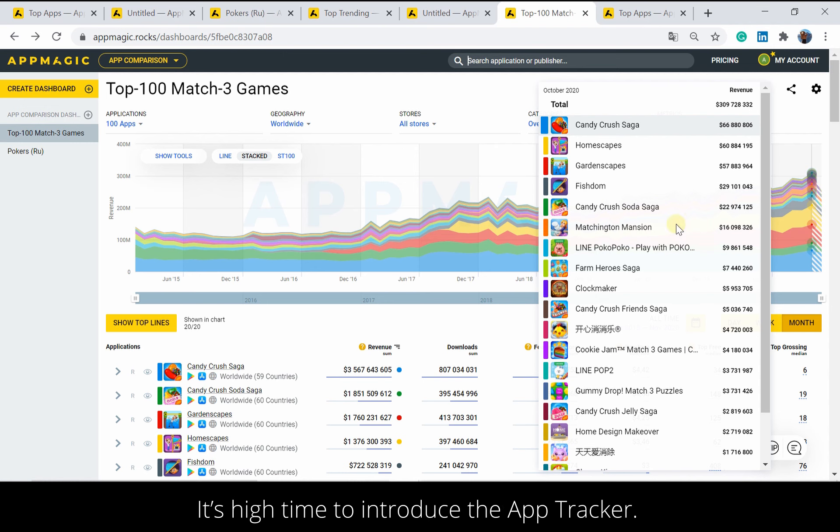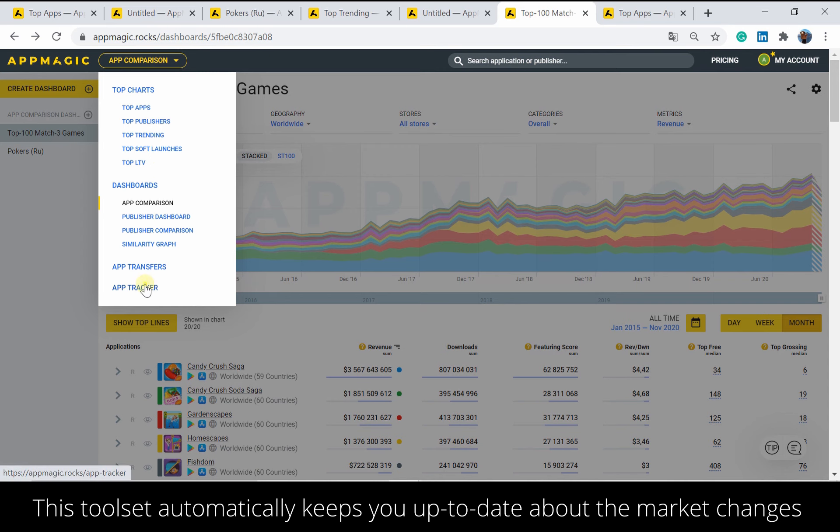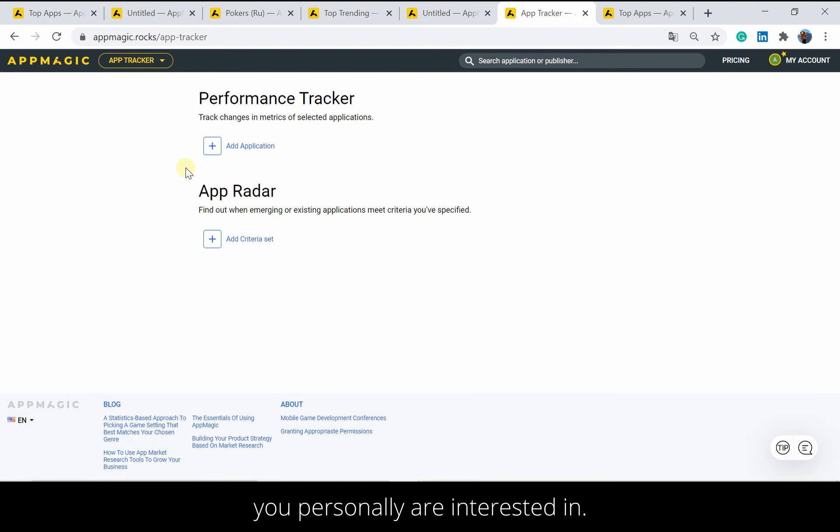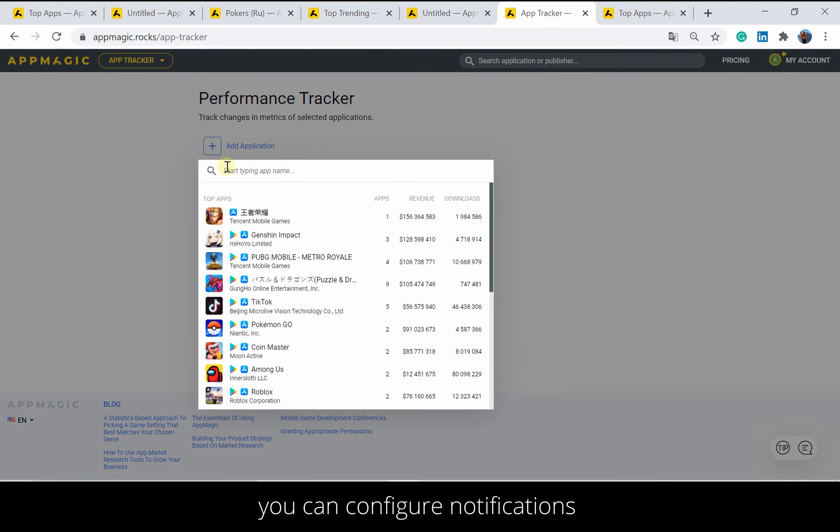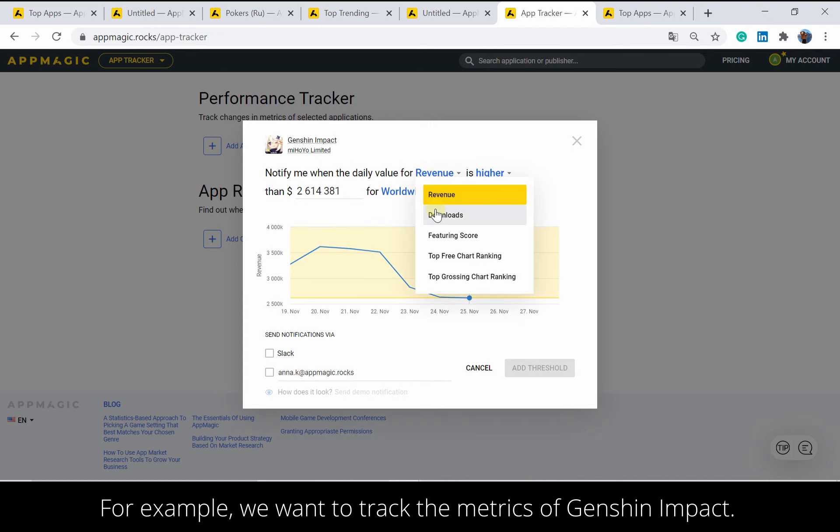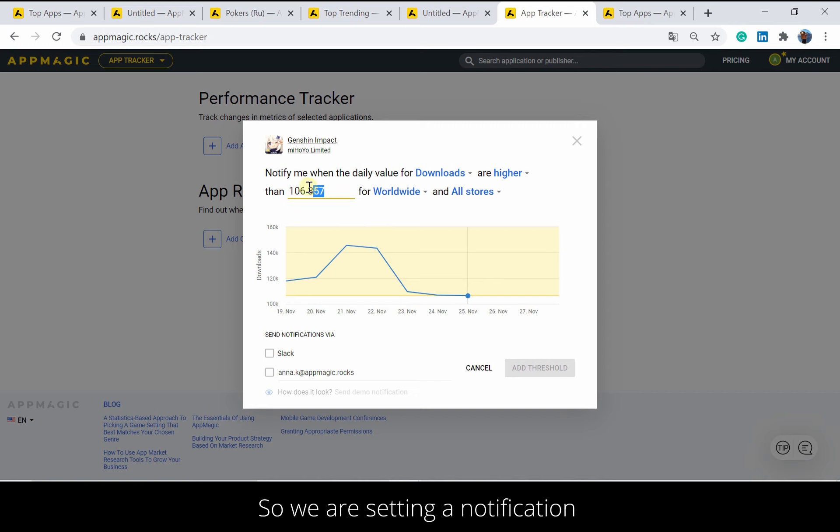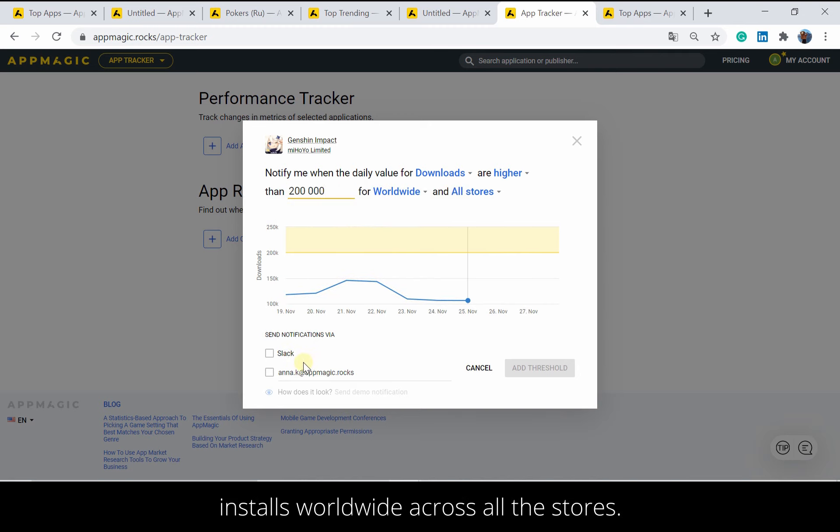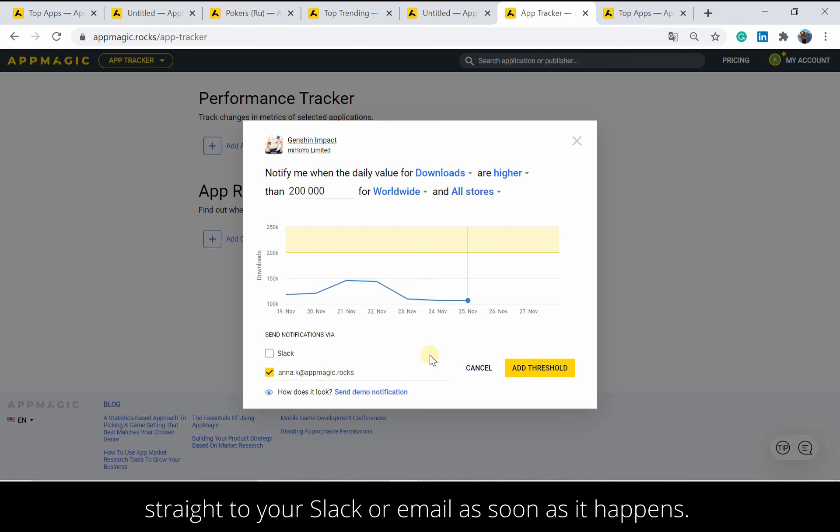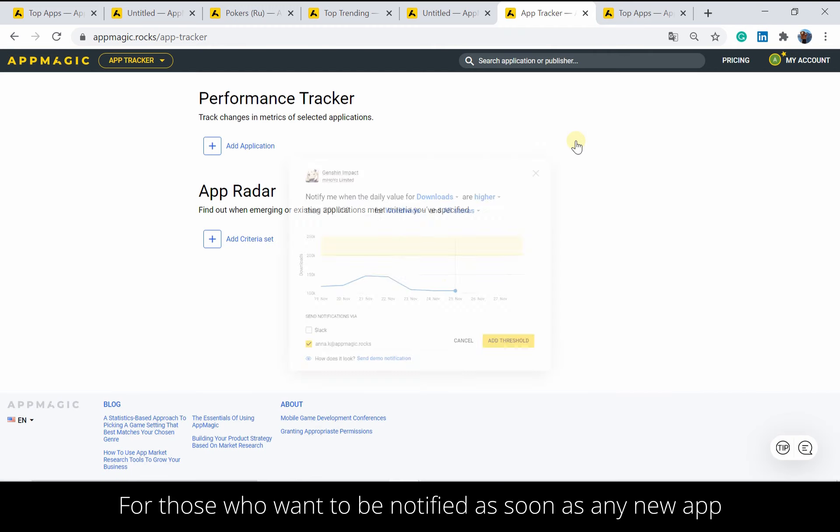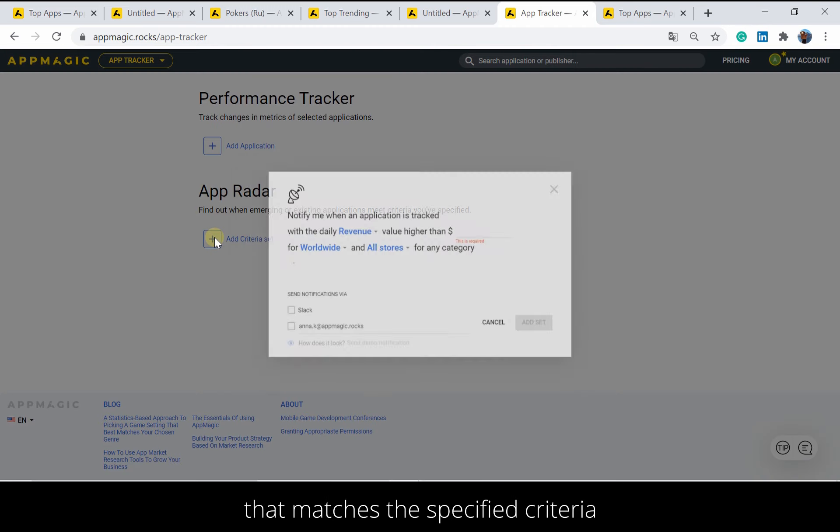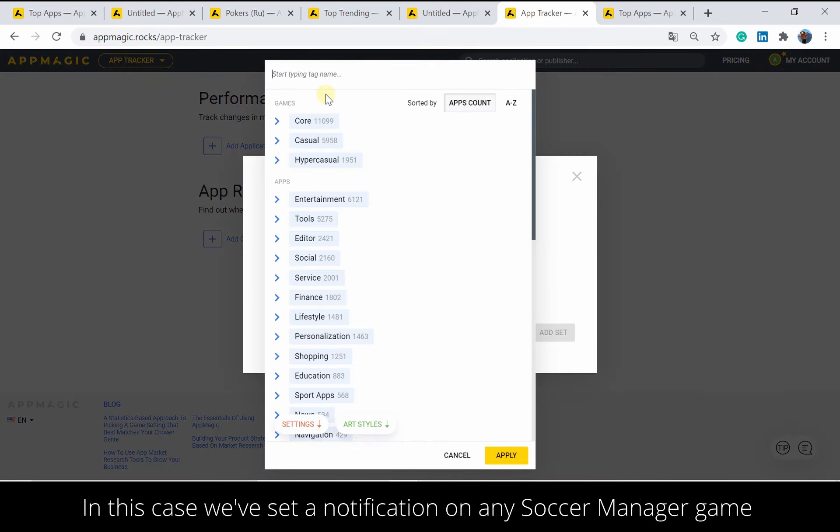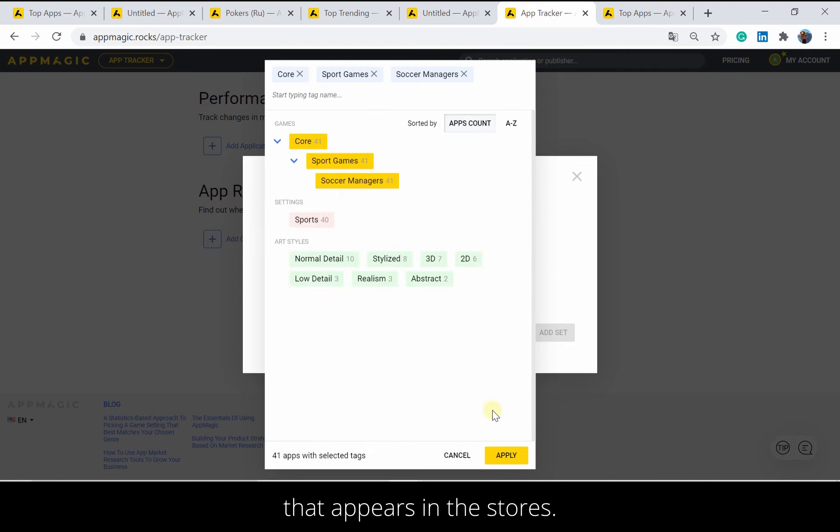It's high time to introduce the app tracker. The toolset automatically keeps you up to date about the market changes you personally are interested in. With the performance tracker, you can configure notifications informing you about certain events in any market segment. For example, we want to track the metrics of Genshin Impact, so we are setting a notification to let us know as soon as the title gets over 200,000 daily installs worldwide across all the stores. And the performance tracker will send you a notification straight to your Slack or email as soon as it happens. For those who want to be notified as soon as any new app that matches the specified criteria appears on the market, we've got the app radar. In this case, we've set a notification on any soccer manager game that appears in the stores.